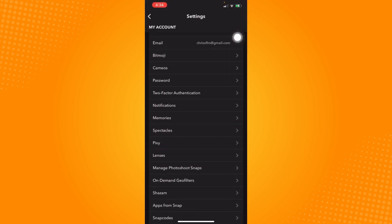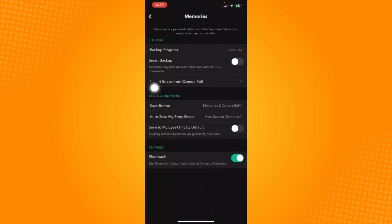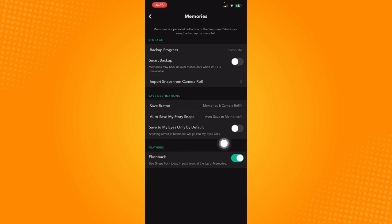Let's scroll down a bit, and you should see the memories option right here, just below the notifications or somewhere along those options. Click on memories, and under the save destinations section, you should see the save button option.